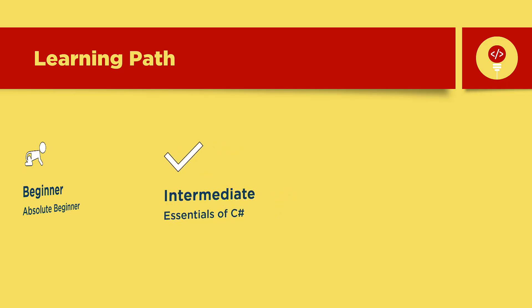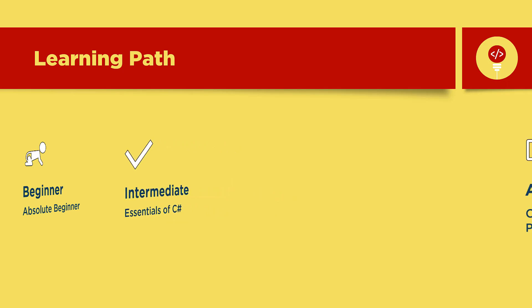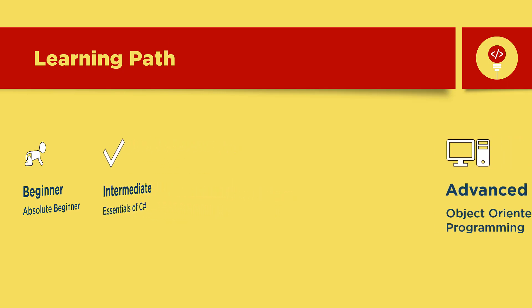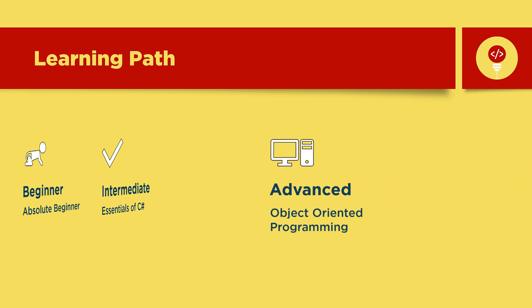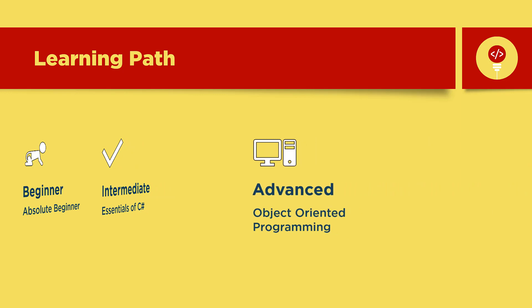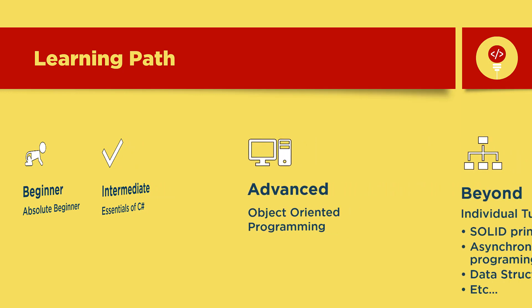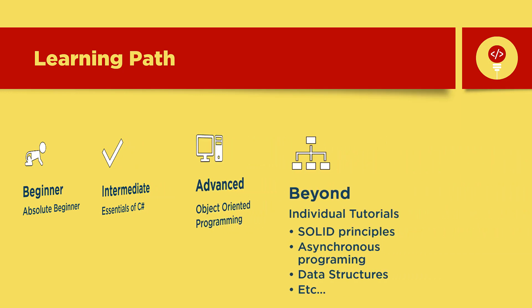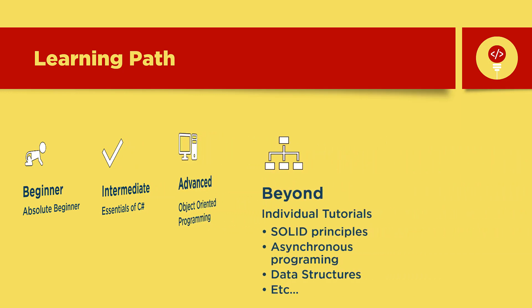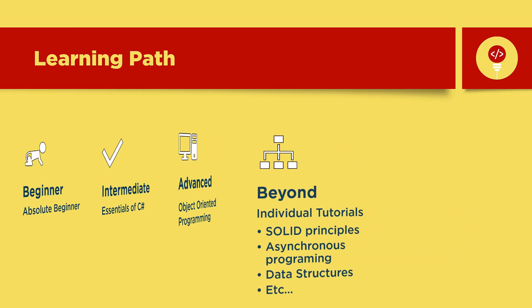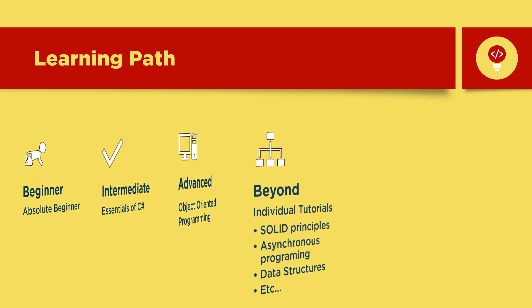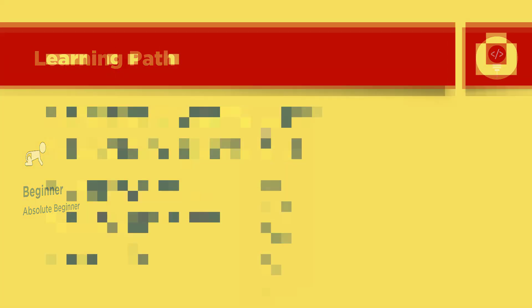So after you finish the beginner tutorials, you can move on to learning fundamentals of C-sharp, and then after that we'll take you through object-oriented programming. And then finally we have available additional videos on specific topics that will overall help you grow in the field of programming.